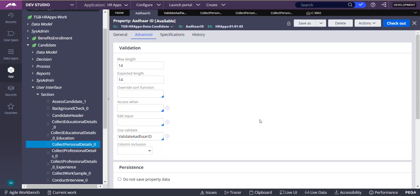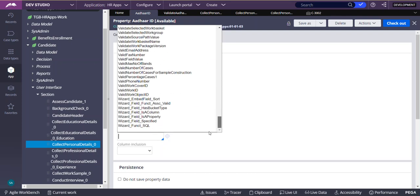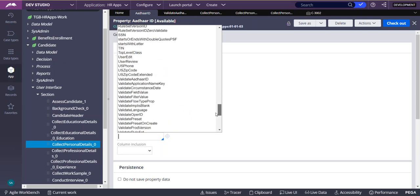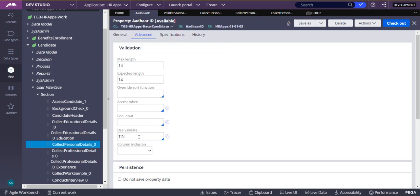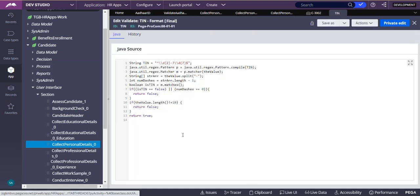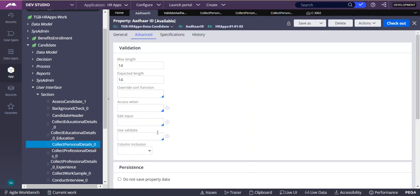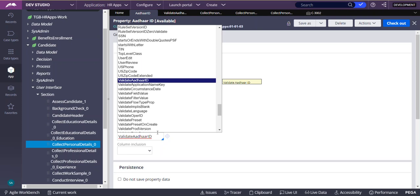On the Property tab, you need to go to the Use Validate section. Pega already provides many OOTB Edit Validate Rules. Depending on your requirement, first check whether your requirement matches any of the existing Edit Validate Rules. For example, there is already an OOTB Edit Validate Rule to check if it is a TIN — Tax Identification Number — or not. Likewise, there are hundreds of OOTB Edit Validate Rules.